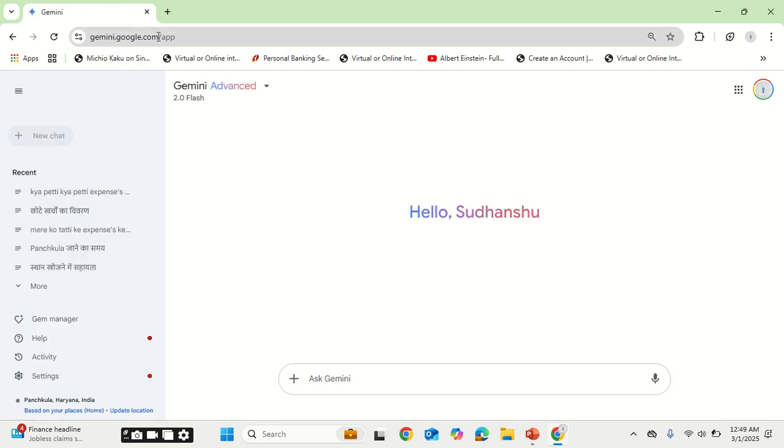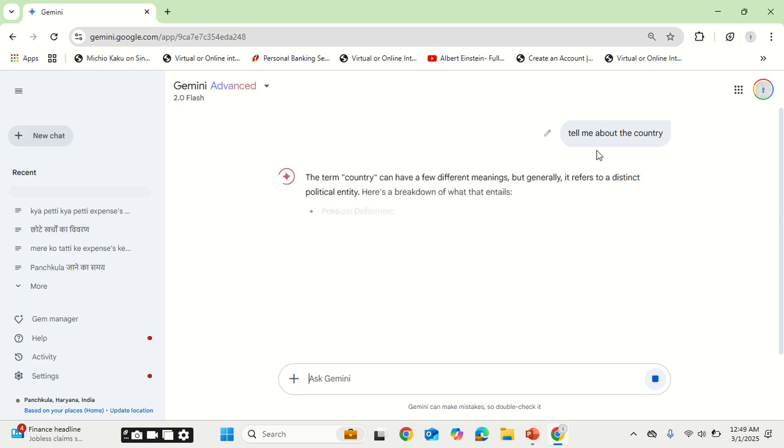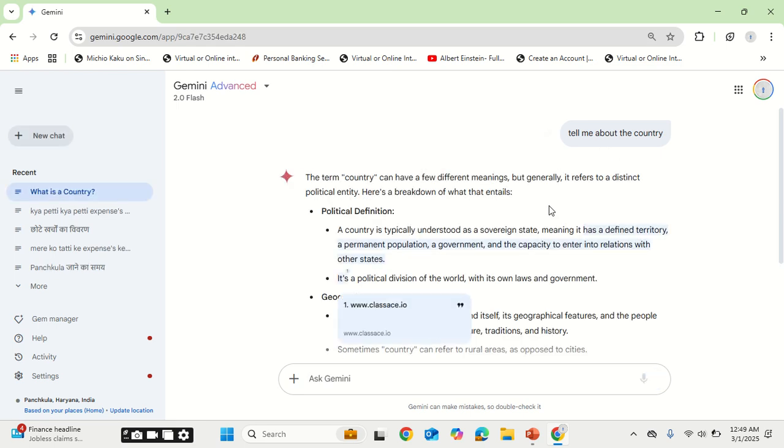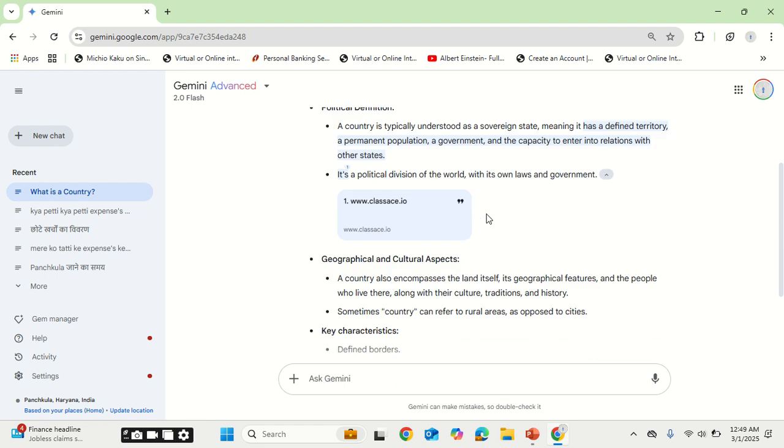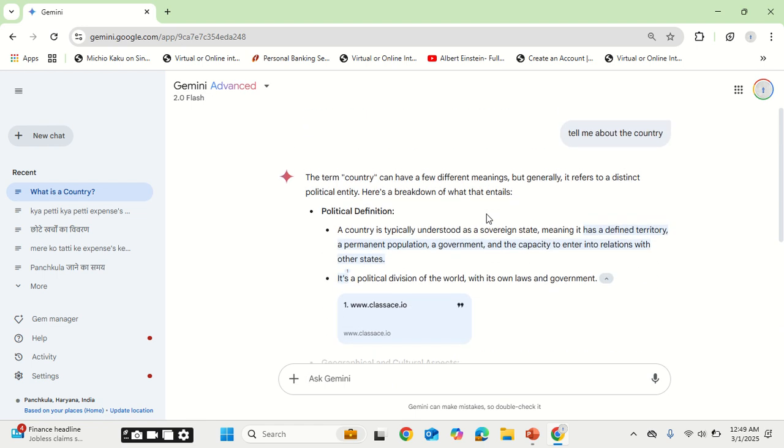Once you are logged into gemini.google.com, you can use it for your general purpose. Something like, tell me about the country. Now see, I have not set the context here. I am not mentioning which country I am talking about, but it has started giving information about the countries as a noun.